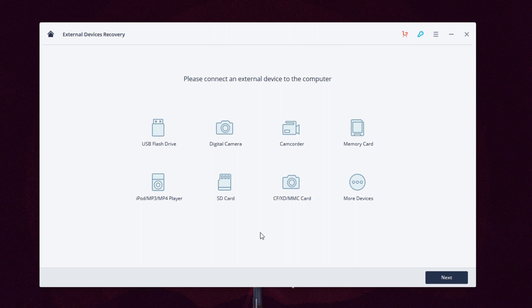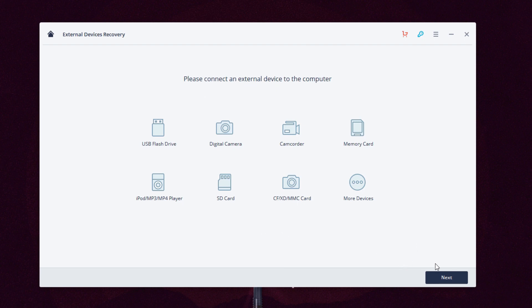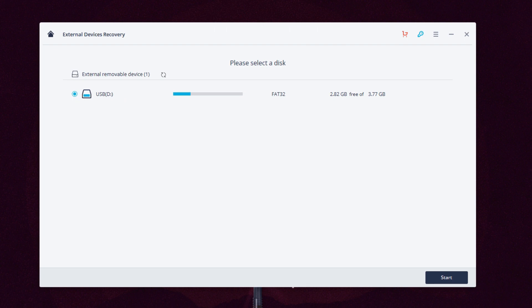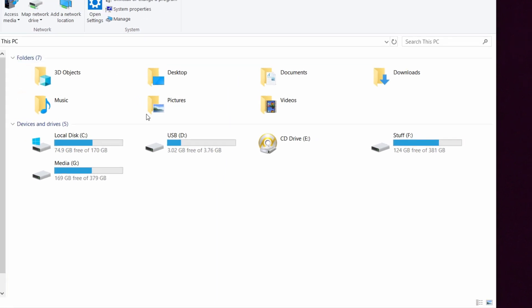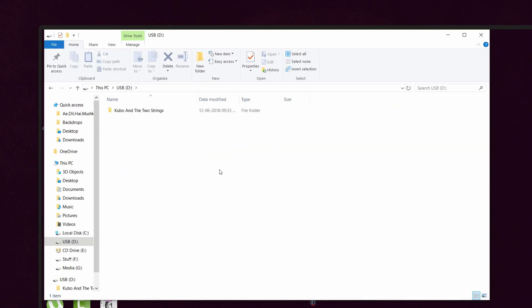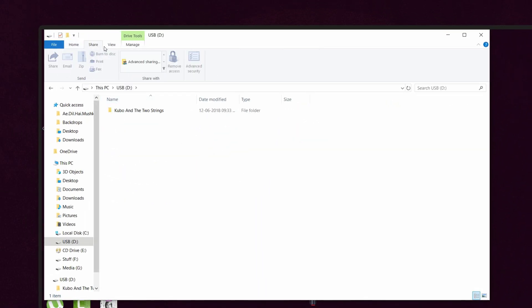You can see I have only one folder on it which has a movie and there's no other hidden folders. Let's go back to Recoverit and start the scan.